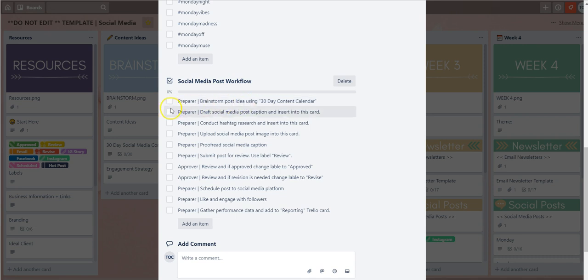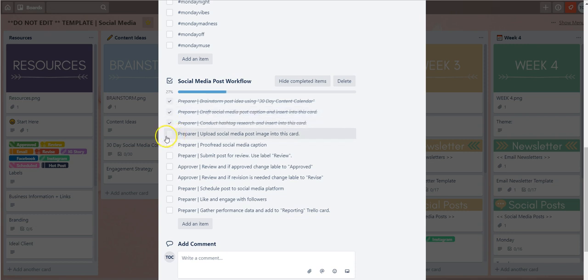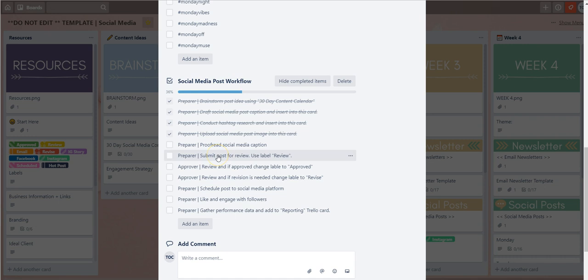As yourself or your team member conducts each step, simply check the tick box there to show that it's been completed. This way it helps you be consistent with the way you do your social media process.